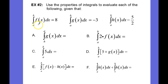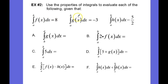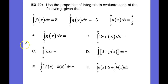In example two, I don't have to integrate anything. They've actually told me that the integral from a to b of f of x dx is equal to 8, the integral from a to b of g of x dx is negative 3, and the integral from a to b of h of x dx is 5 halves. I need to know my six properties so that I can answer these questions.